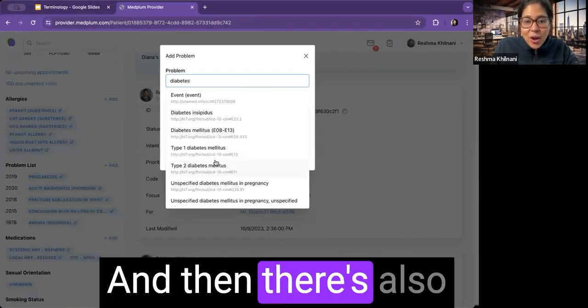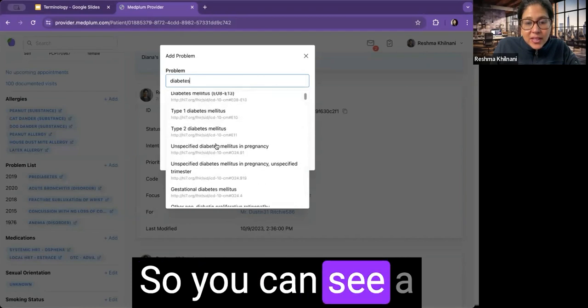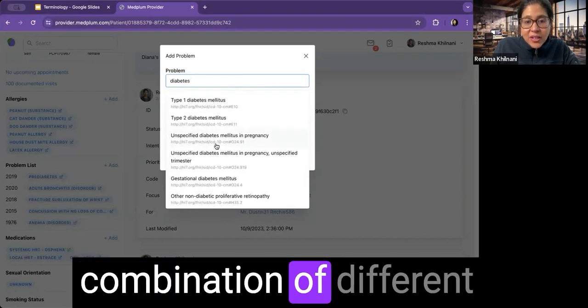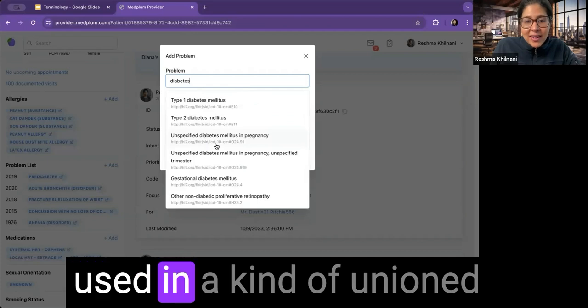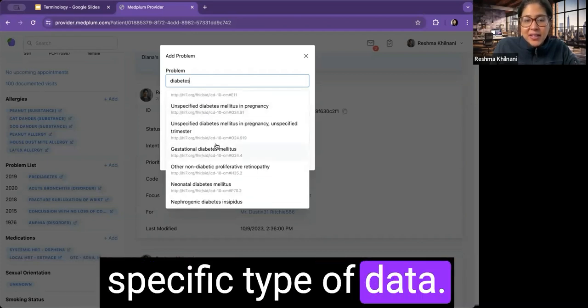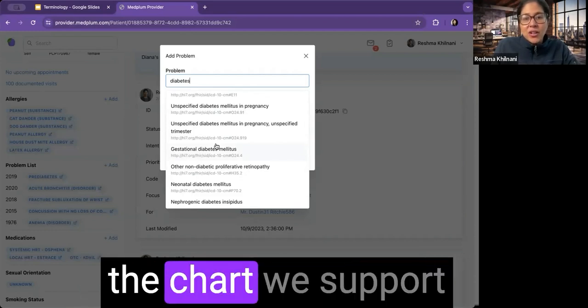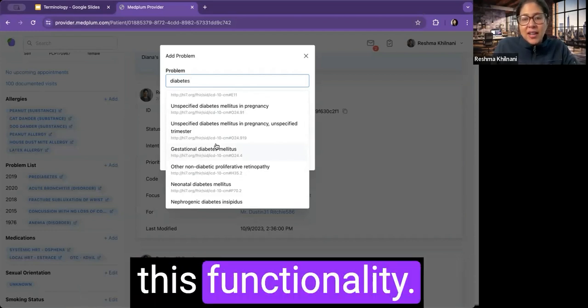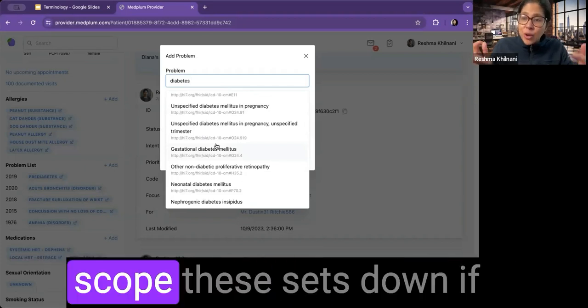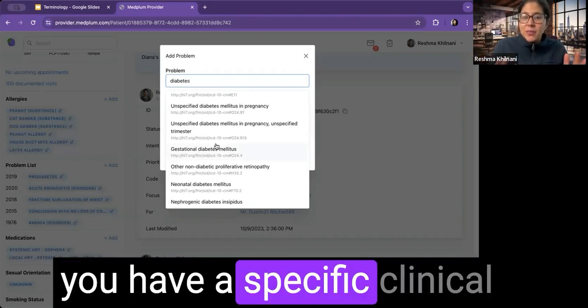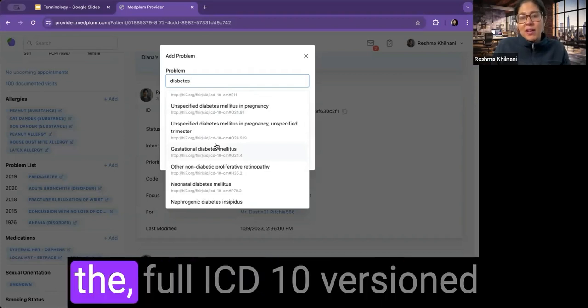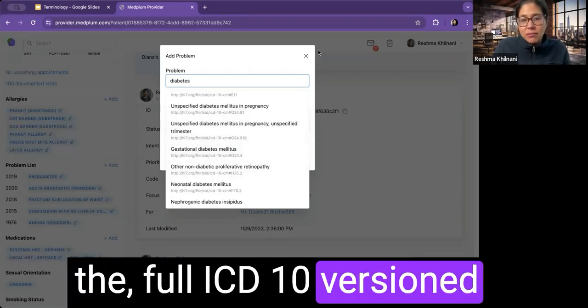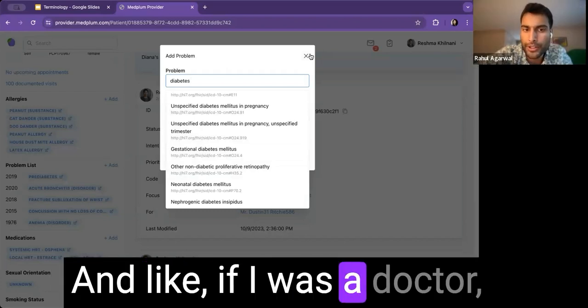And then there's also SNOMED in here. So you can see a combination of different code systems that are used in a kind of unioned form to capture this specific type of data. So capturing medical conditions or part of the chart, we support this functionality and you can use tools to scope these sets down if you have a specific clinical use case, or you can have the full ICD-10 versioned codes as well as SNOMED.